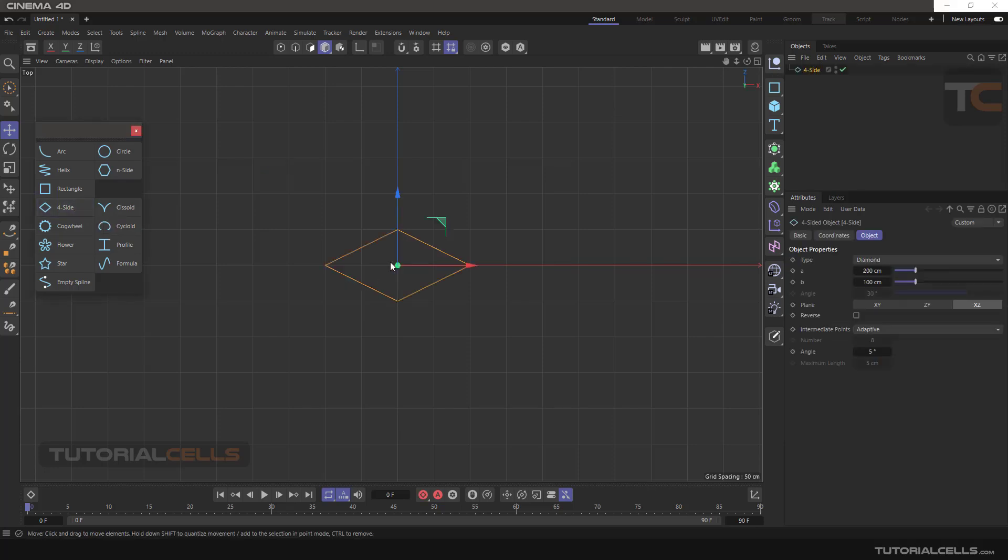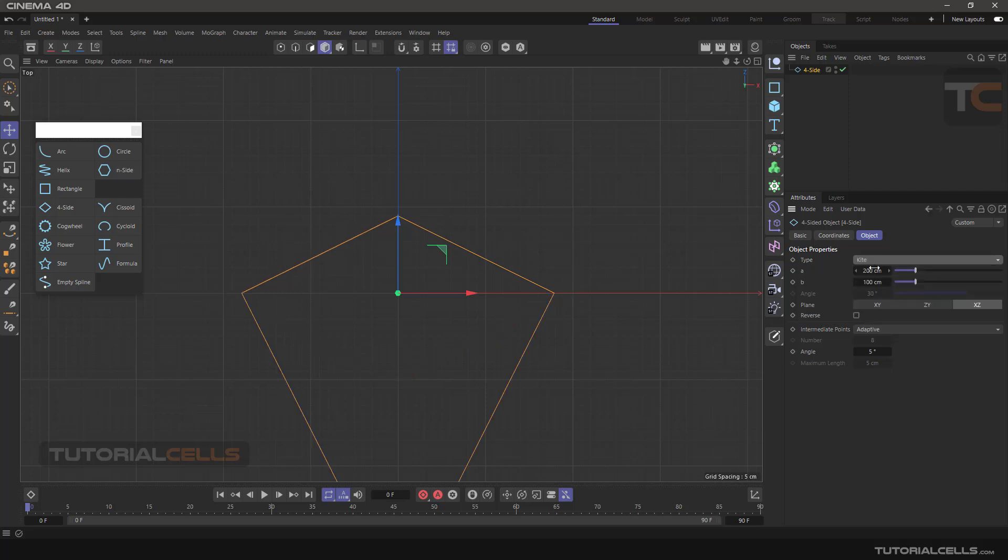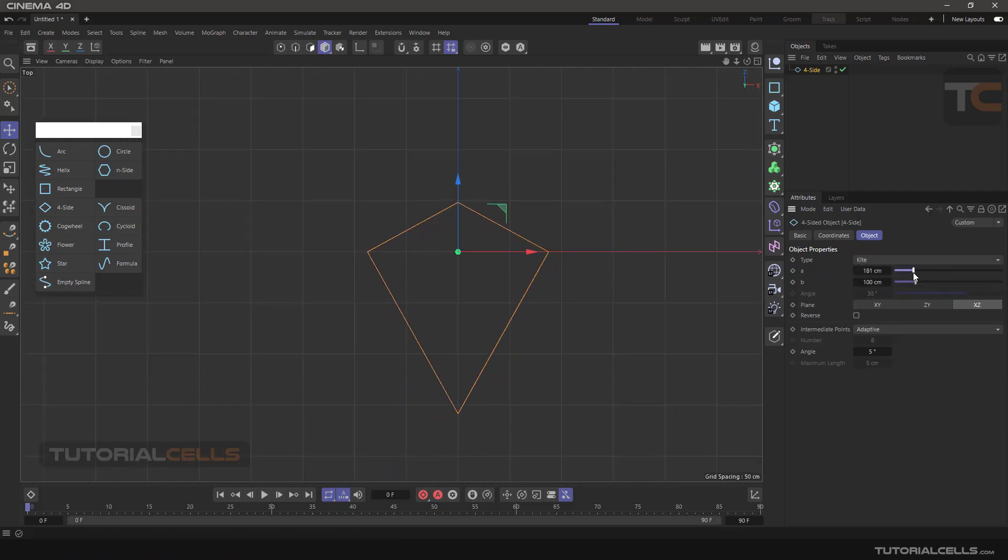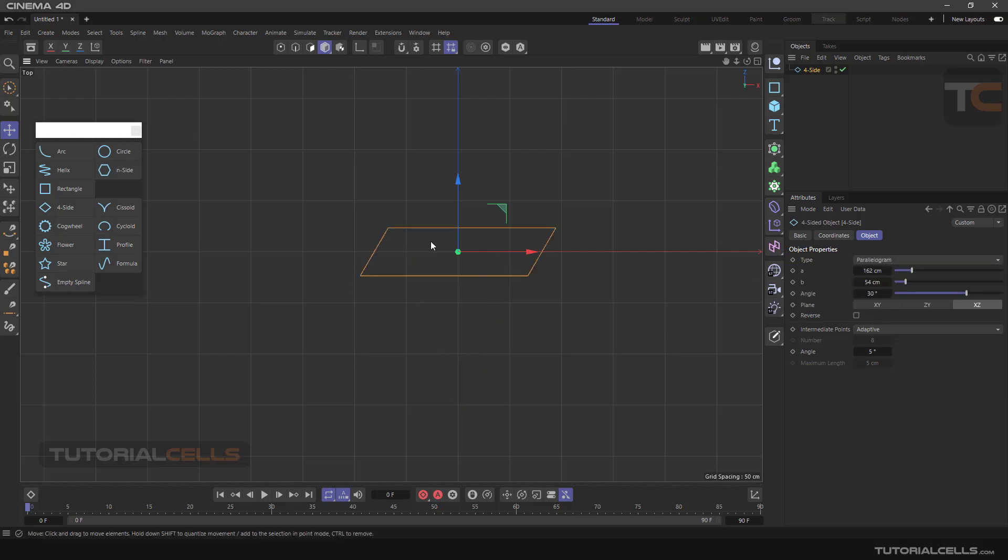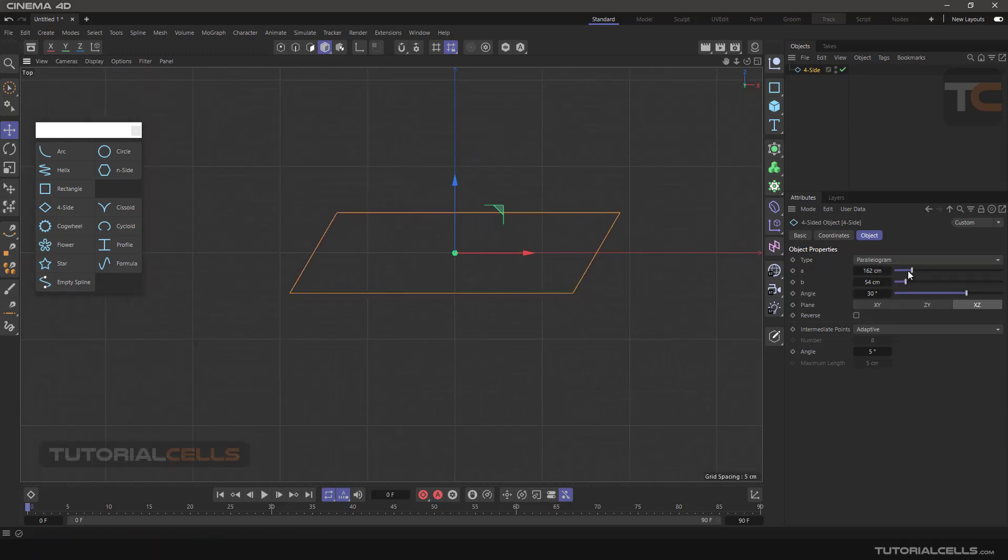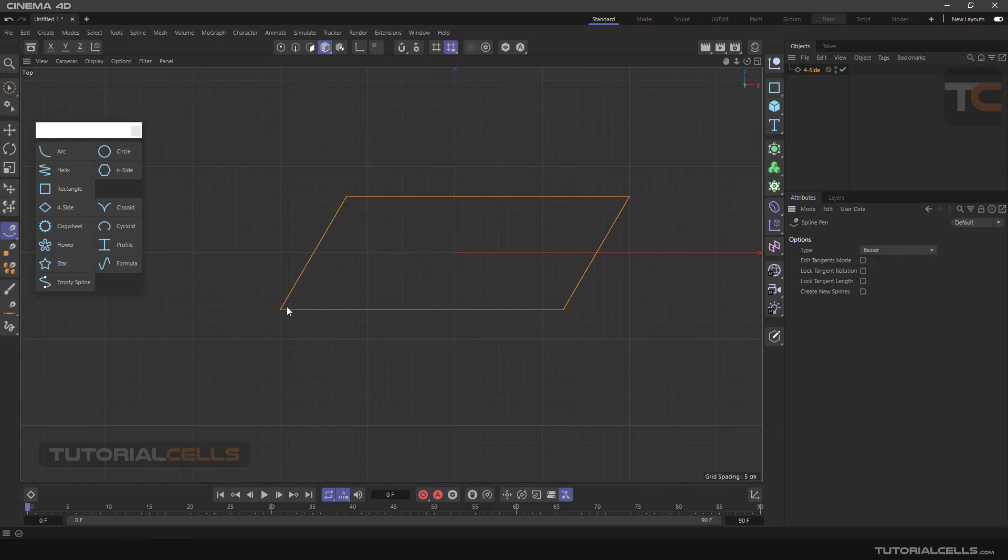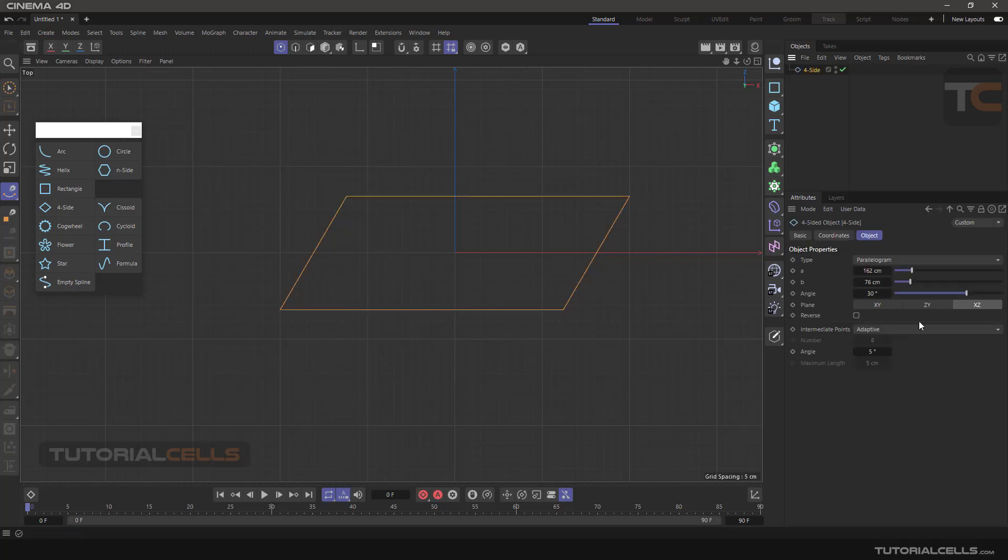Four side has diamond type, kite type, you can change its settings here. Parallelogram is like something here. You can change A or B parameter, you can change the angle. The angle is here, going to the spline. The angle is between here. You can change the angle.